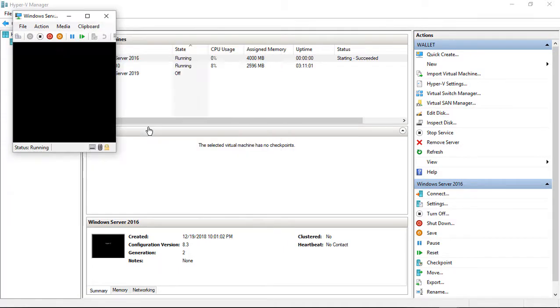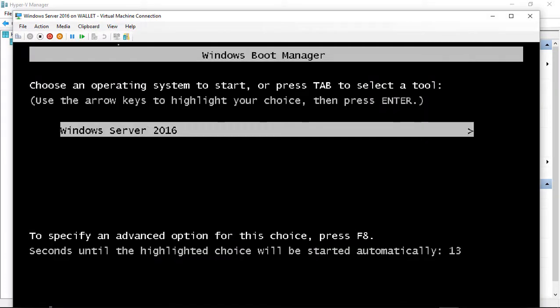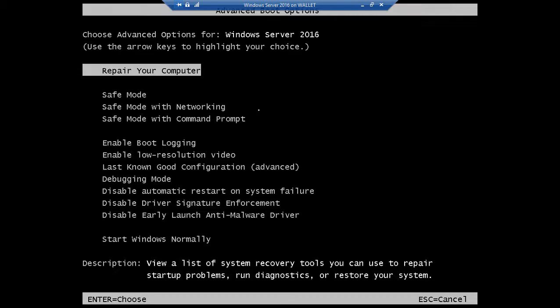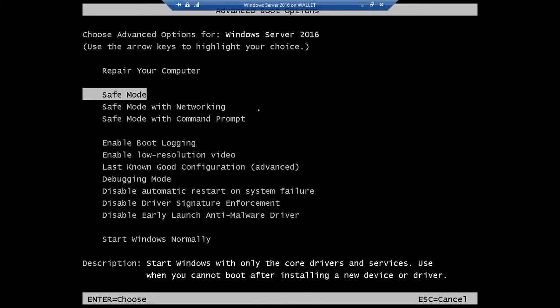And now we should see a new menu that we haven't seen before, and there it is. Fantastic. So we want to go ahead and press F8, and you see we had 15 seconds to do it because that's what we set it to do.